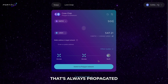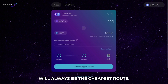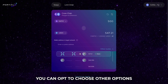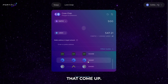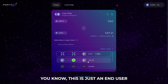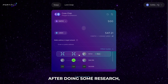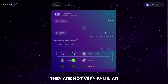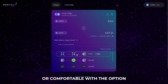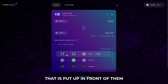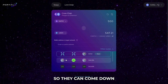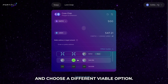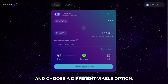Now the route that is always propagated will always be the cheapest route. But when you hop down here, you can opt to choose other options that come up. This is just for an end user because potentially after doing some research, they are not very familiar or comfortable with the option put in front of them, so they can come down and choose a different viable option.